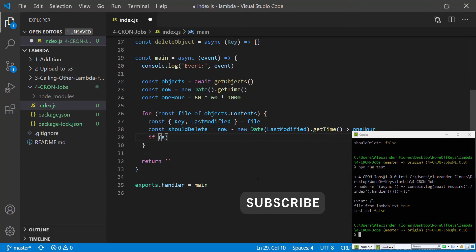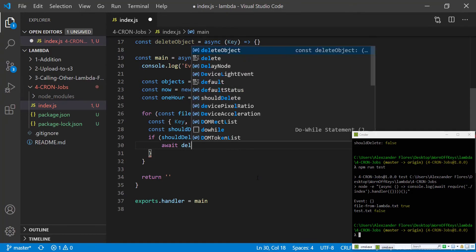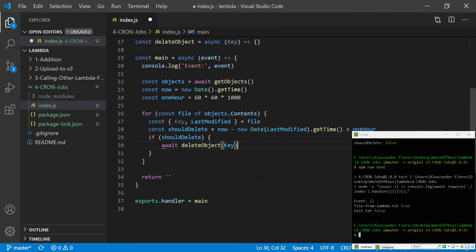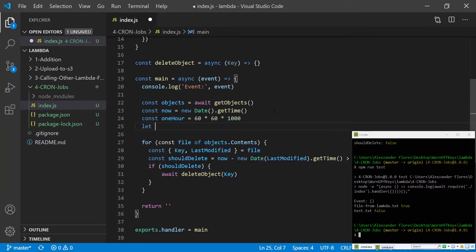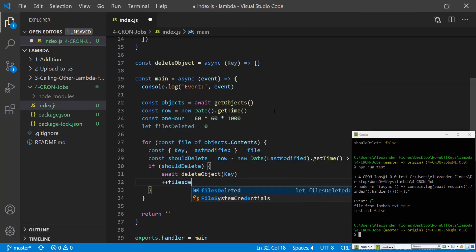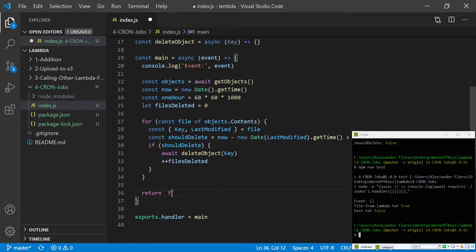With that said, we can say if shouldDelete we want to await deleteObject and pass in the key. I also want to keep track of how many objects we've actually deleted, so I'm going to create a variable called filesDeleted equals zero, and inside the if block we'll say filesDeleted++. The return is now going to be a string literal that says 'done deleted X files', so that tells us how many files we actually deleted.